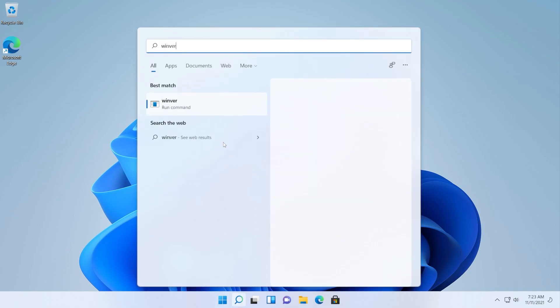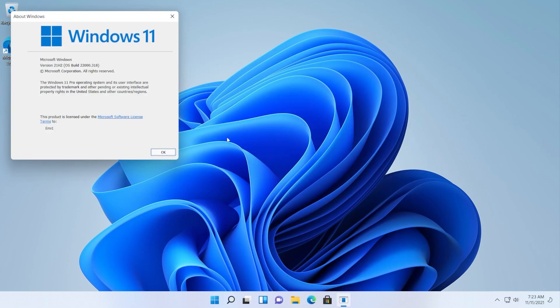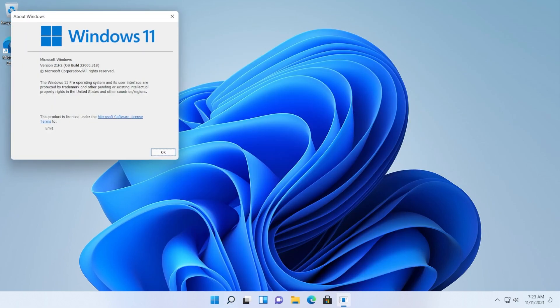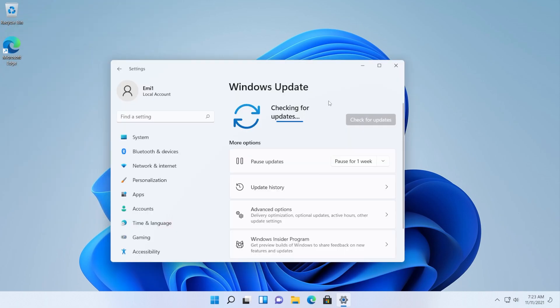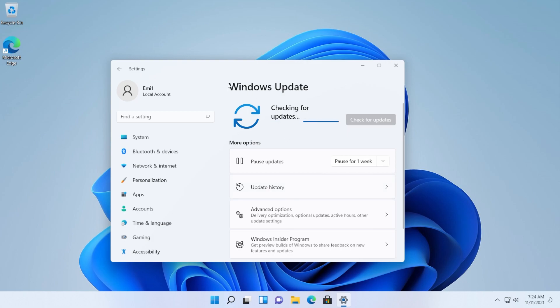After the restart if we check the Windows version you can see that we are on 22000.318 which is basically the latest build for Windows 11 the main version. And also let's check for updates one more time to make sure that we don't have any updates left and then we're going to check the update history and we will see that all the updates are installed there.